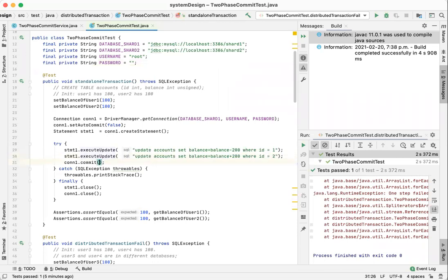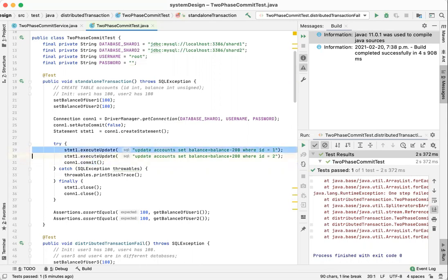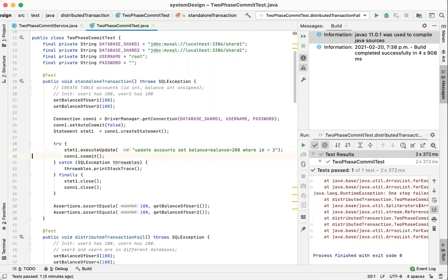We make a commit after two statements so that it's atomic, which means if one of them fails, then it will roll back. In this example,